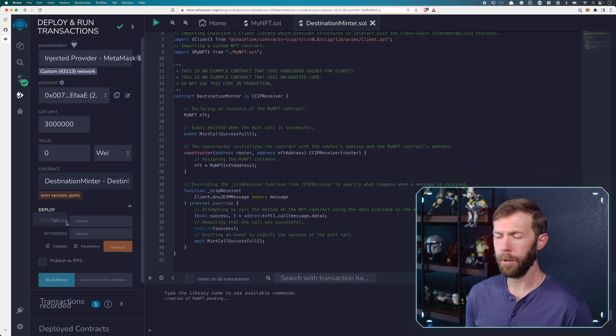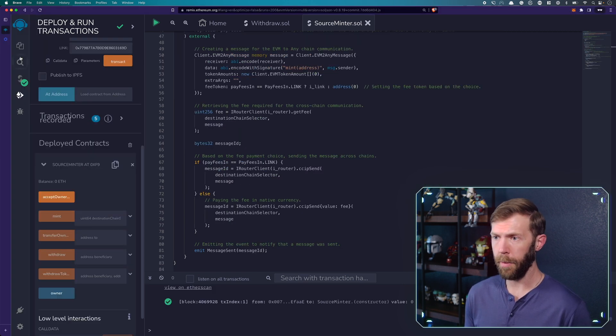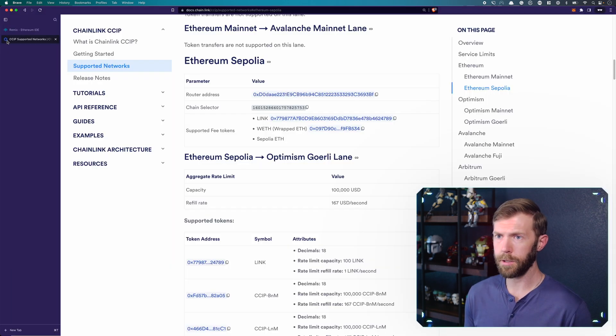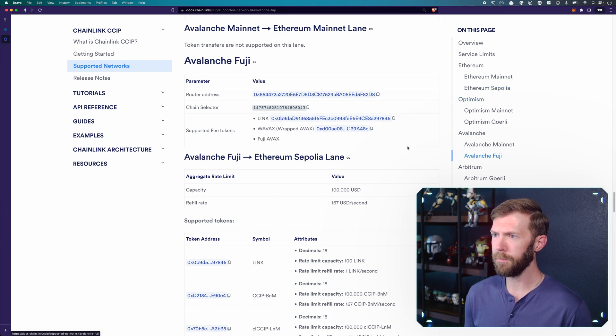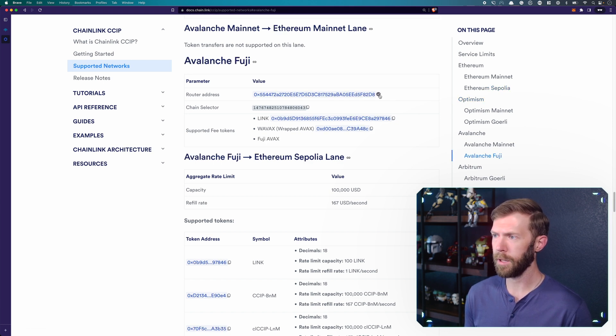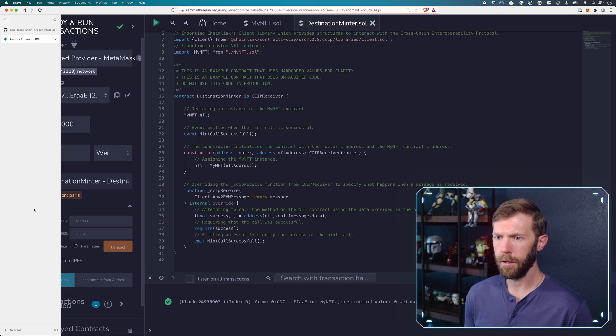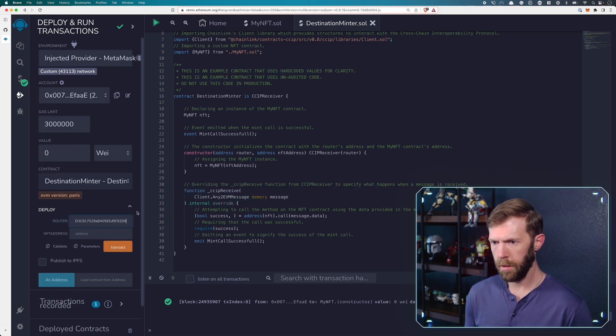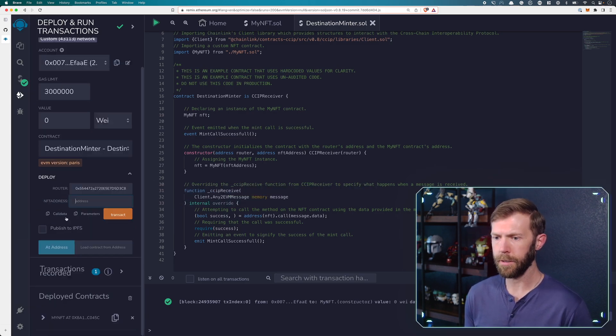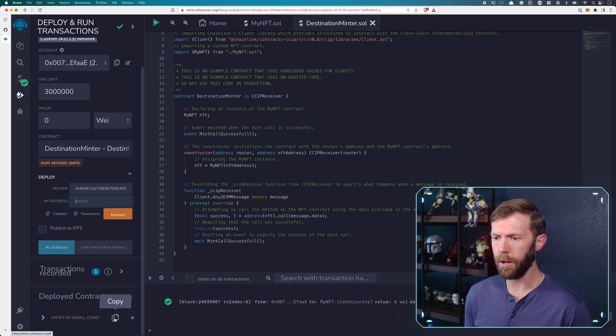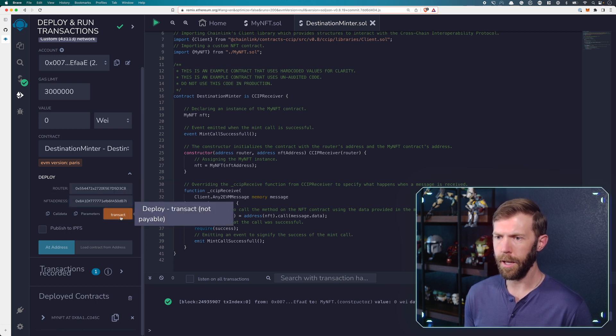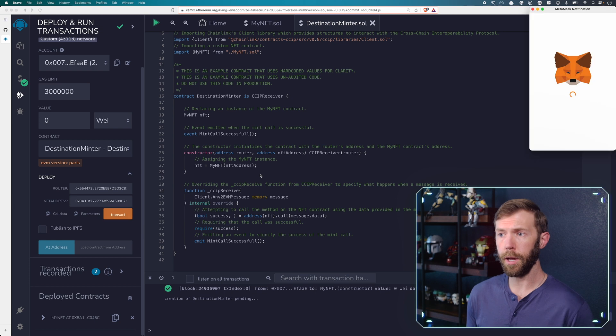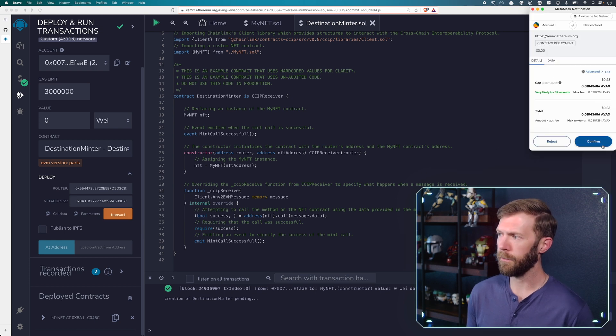Once that's deployed, I'll be deploying the destination minter. So again, we'll need the router. And we are on Fuji. So we'll go back to the documentation here. The Avalanche Fuji. We'll need the router address here. And then we need the NFT address. So my NFT is deployed now. I'll copy the address for that. Add it here. And so we'll deploy our destination minter on Fuji.